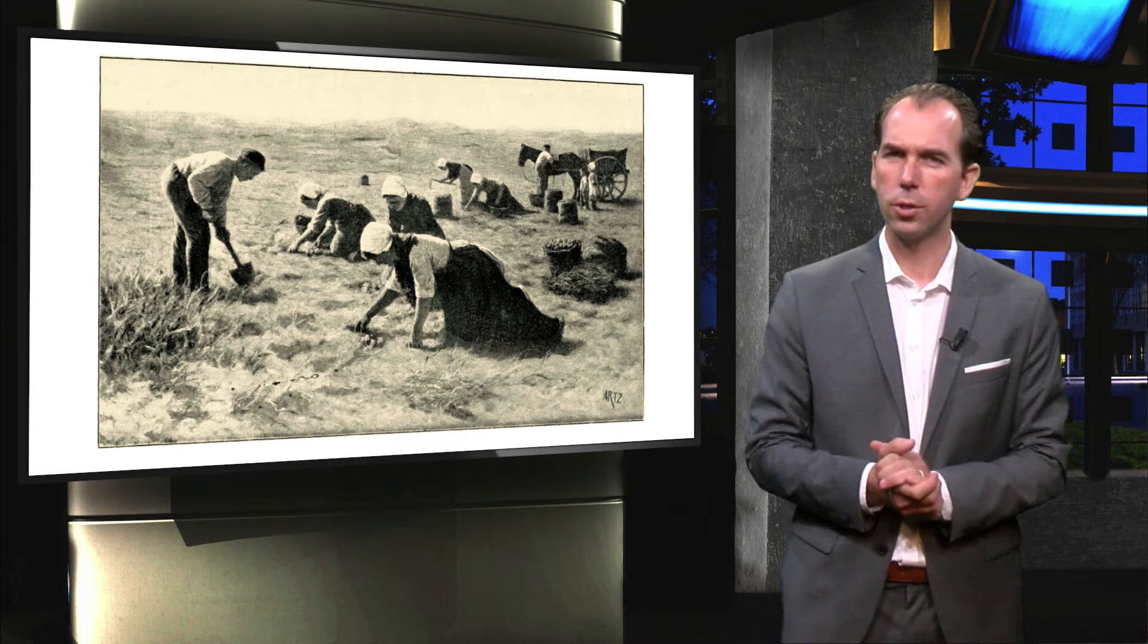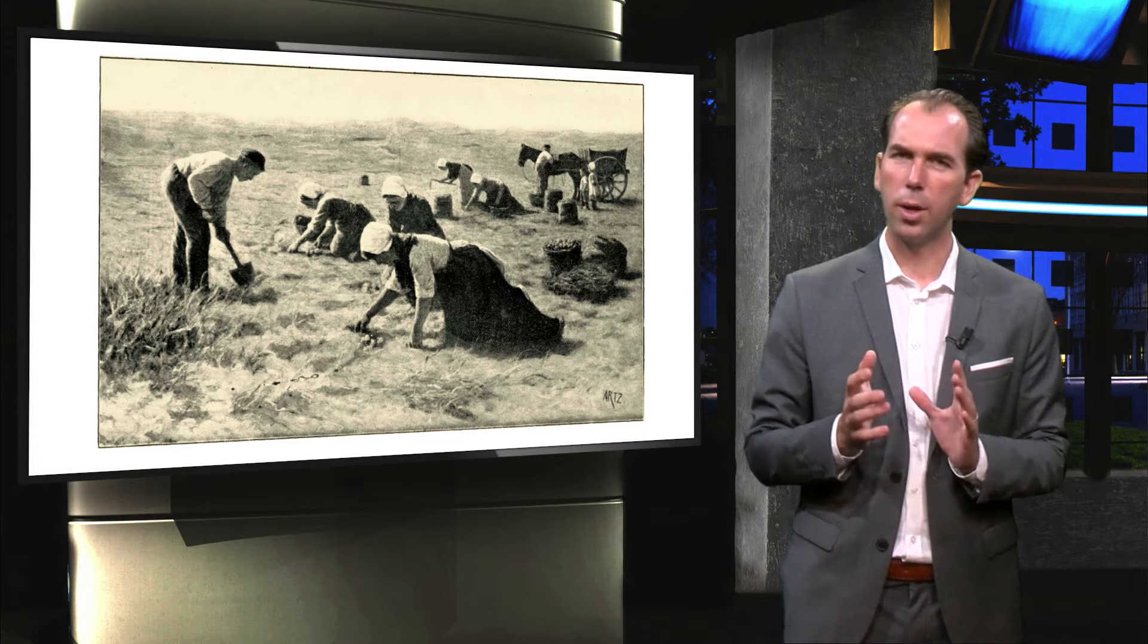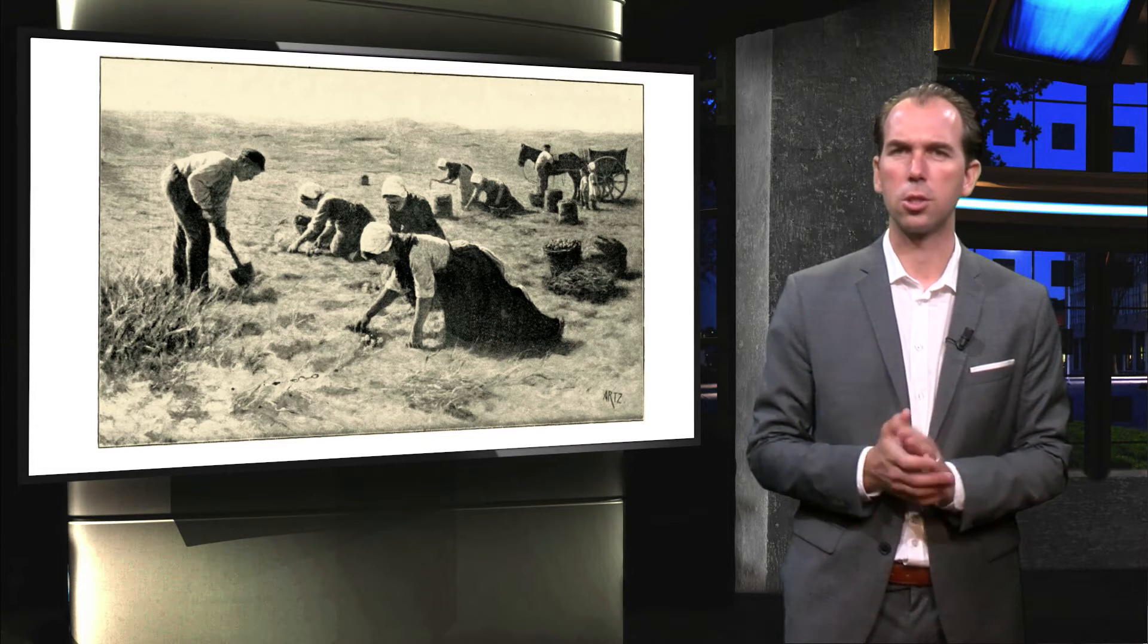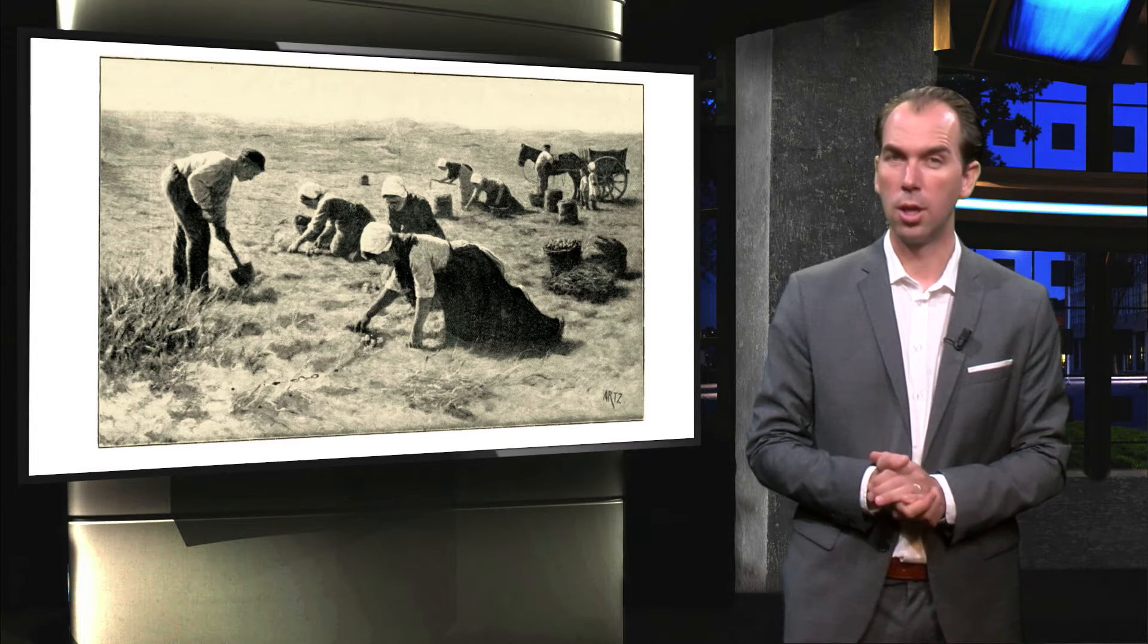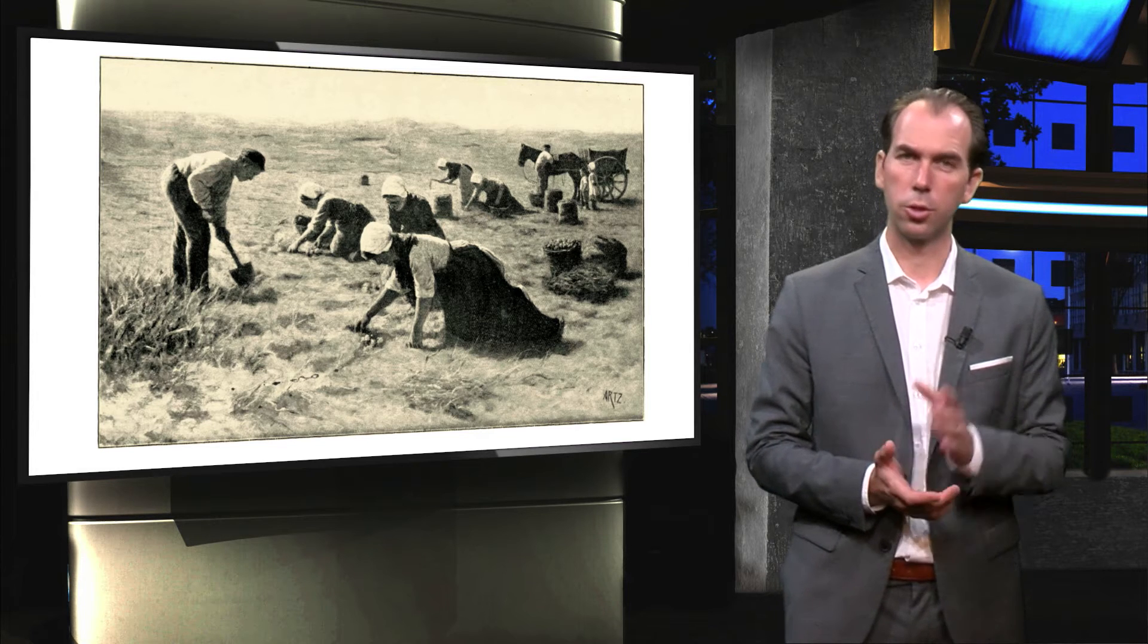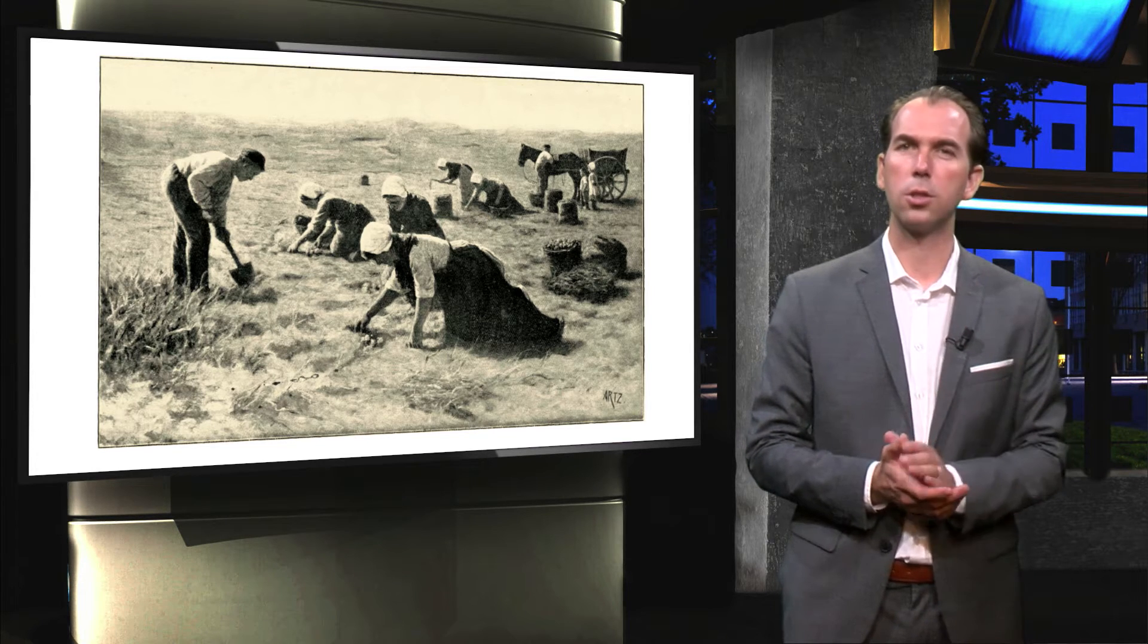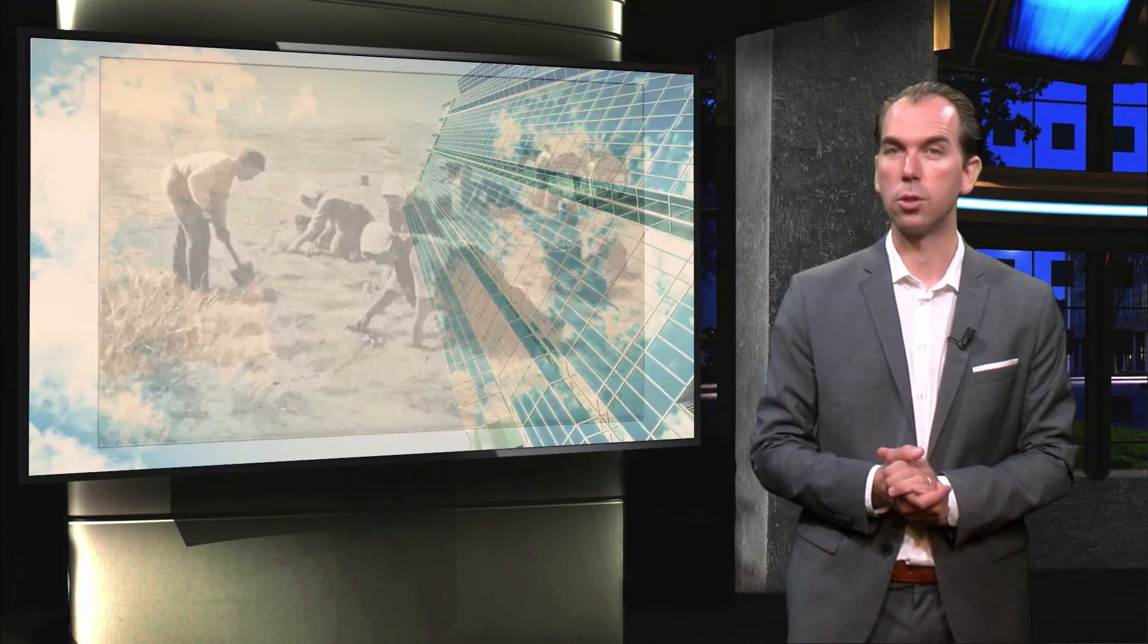For thousands of years our work environment was the same - we were hunting or farming outside. Our work involved a lot of physical activity, and it is only about 150 years ago that this started to change. We moved inside, first into factories, and in the last decades we moved into offices.